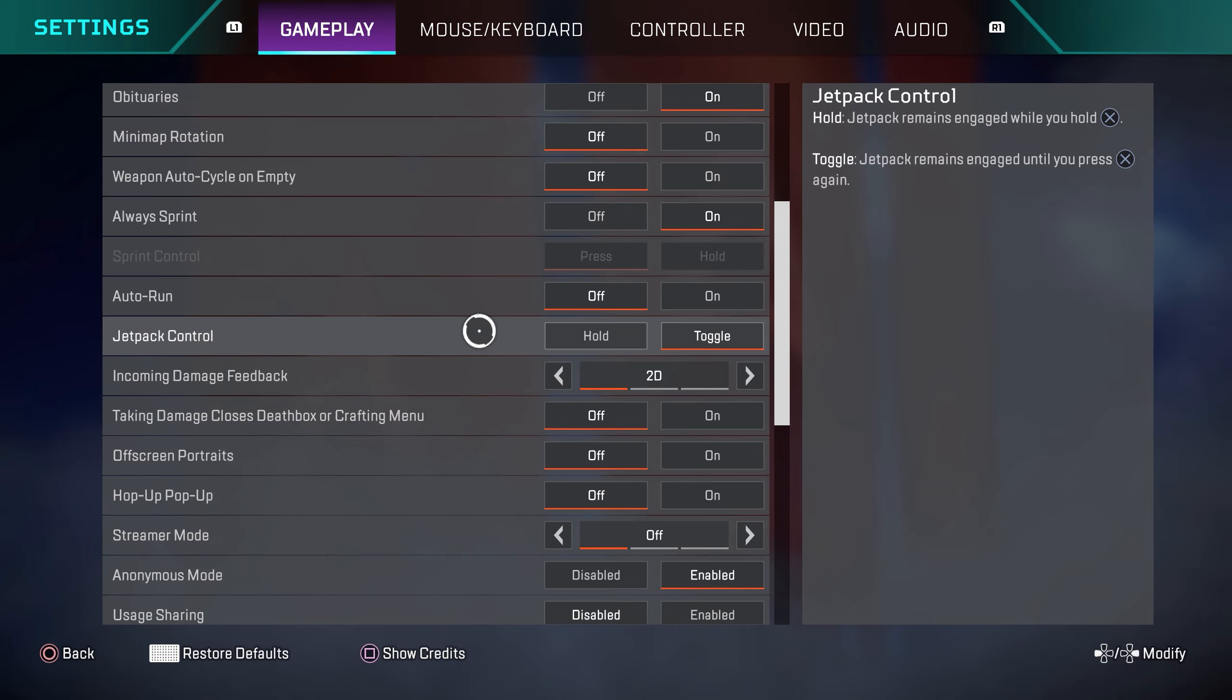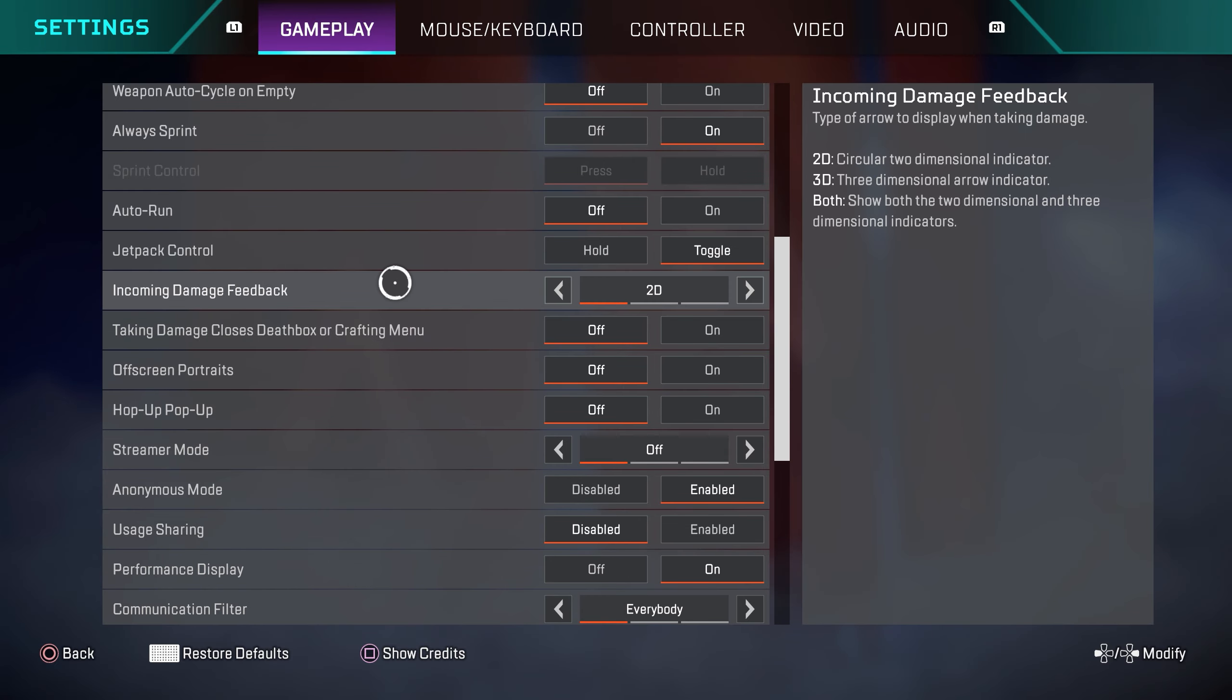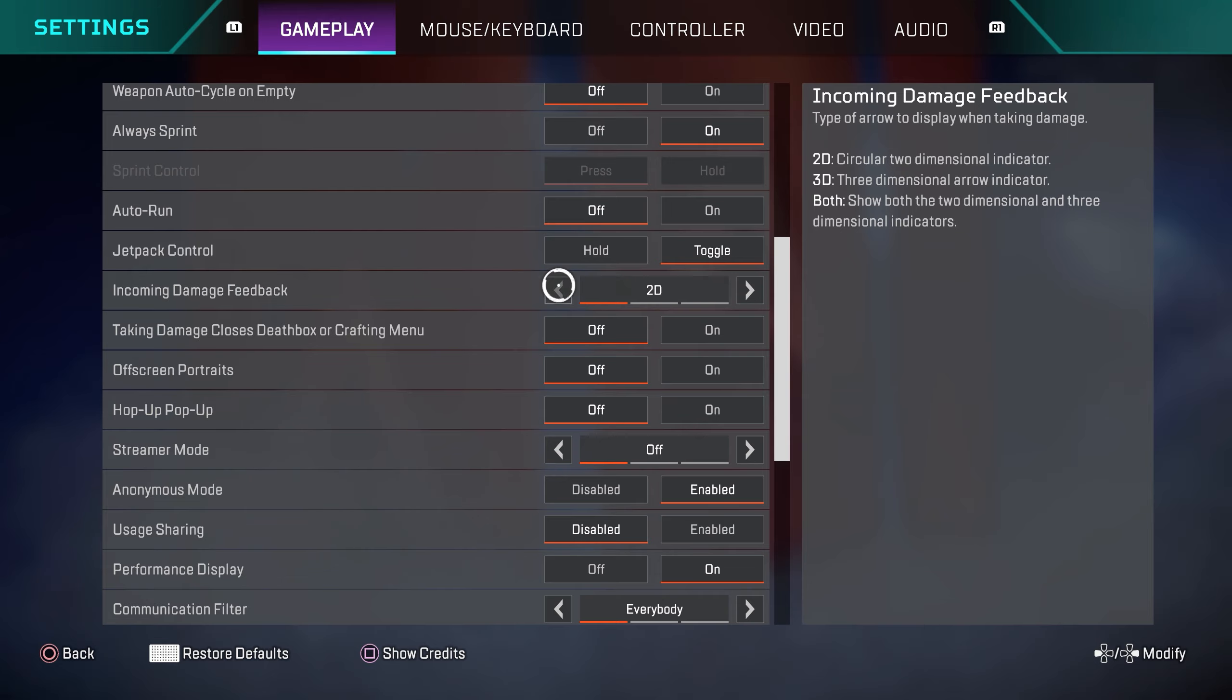Jetpack control, this is pretty much only for Valkyrie. I don't play a lot of Valkyrie. I have this on toggle. Incoming damage feedback is 2D. Some people like having this on 3D. This setting right here is not that important. This is going to be preference based, but for me personally I have it on 2D.